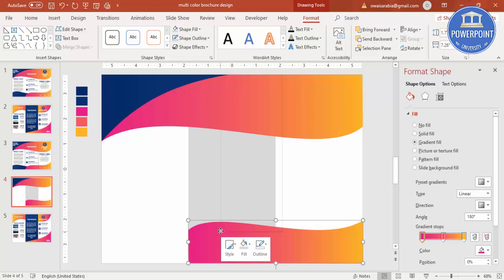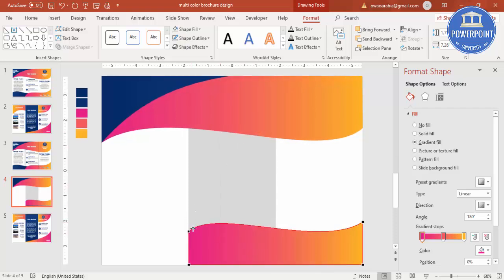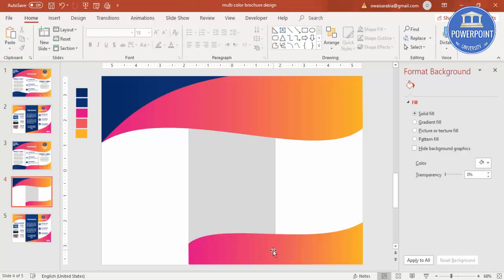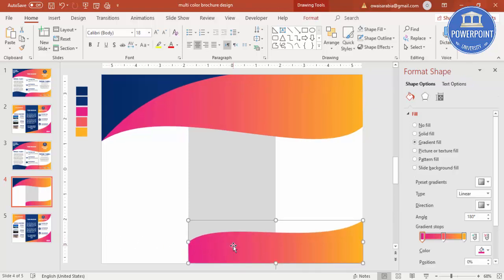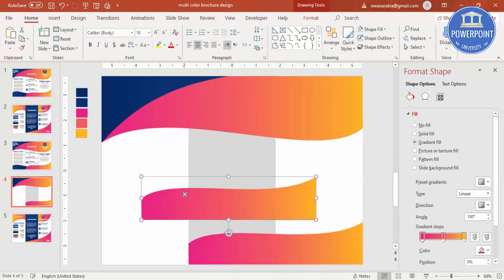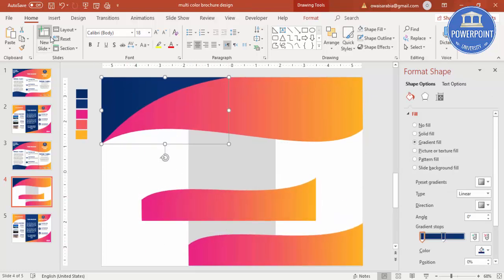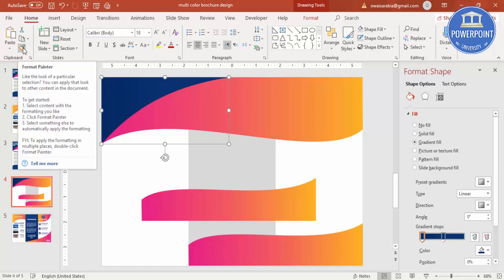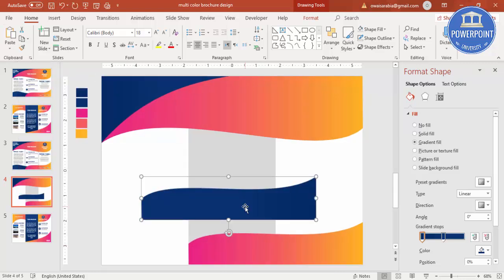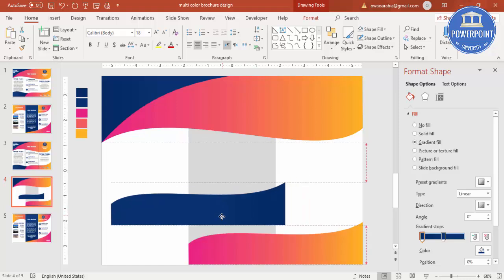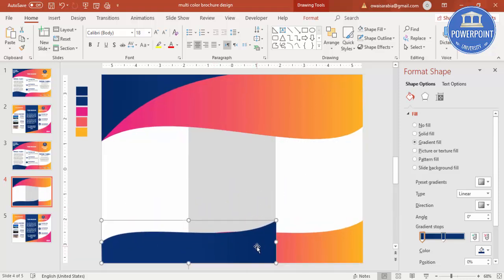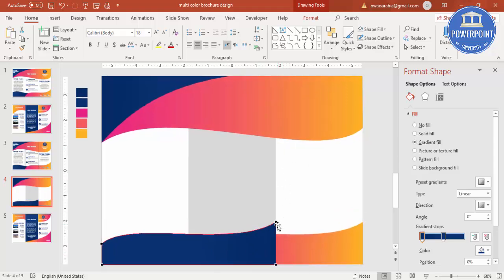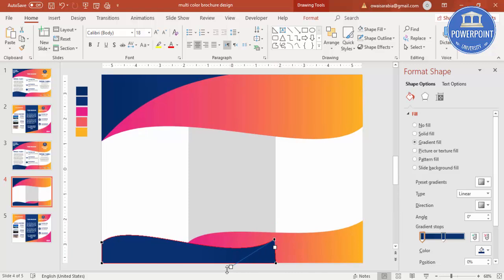Right-click Edit Points and move the point somewhat down. Now for the other side, press Ctrl+D to duplicate again. Give it the same blue background color — use Format Painter, click the blue shape and then click this one so it becomes blue. Then right-click, Edit Points, reduce the size and adjust as needed.